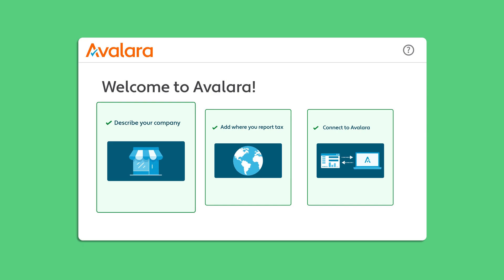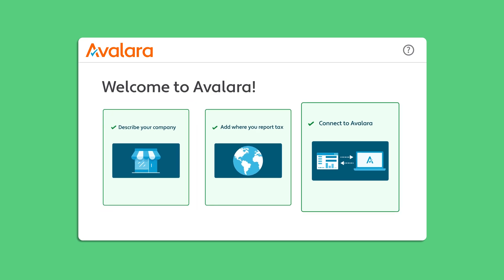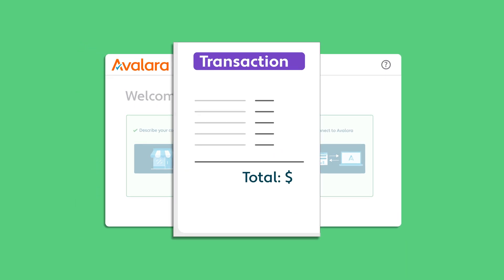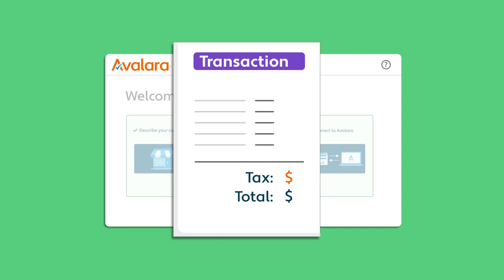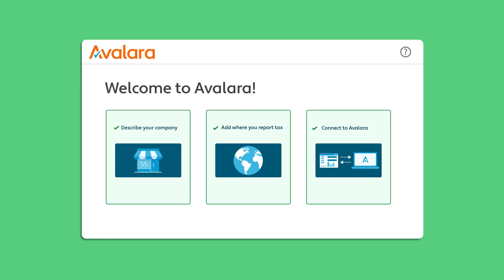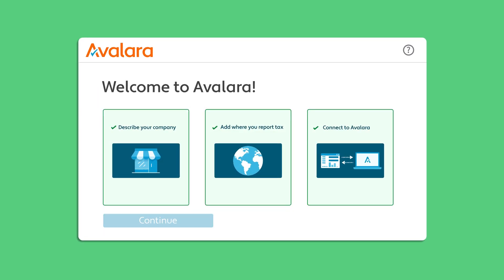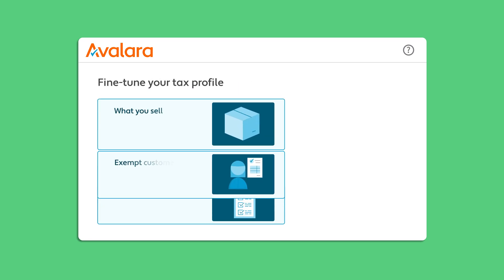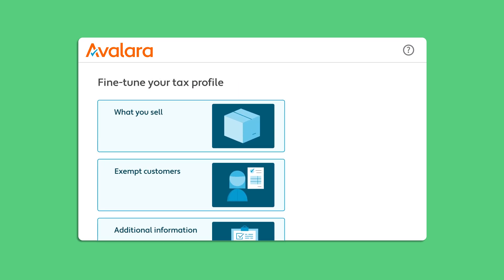When you've completed these three steps, your initial account setup is complete. We'll start calculating tax on your transactions. However, in order to get the most accurate tax calculations, you'll need to fine-tune your company's settings.